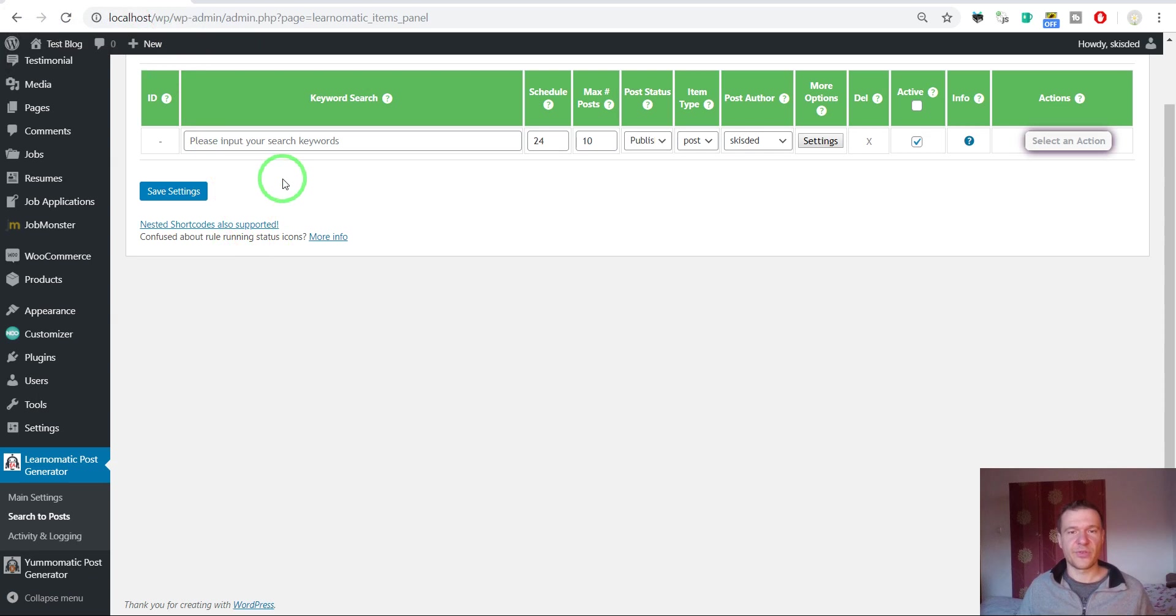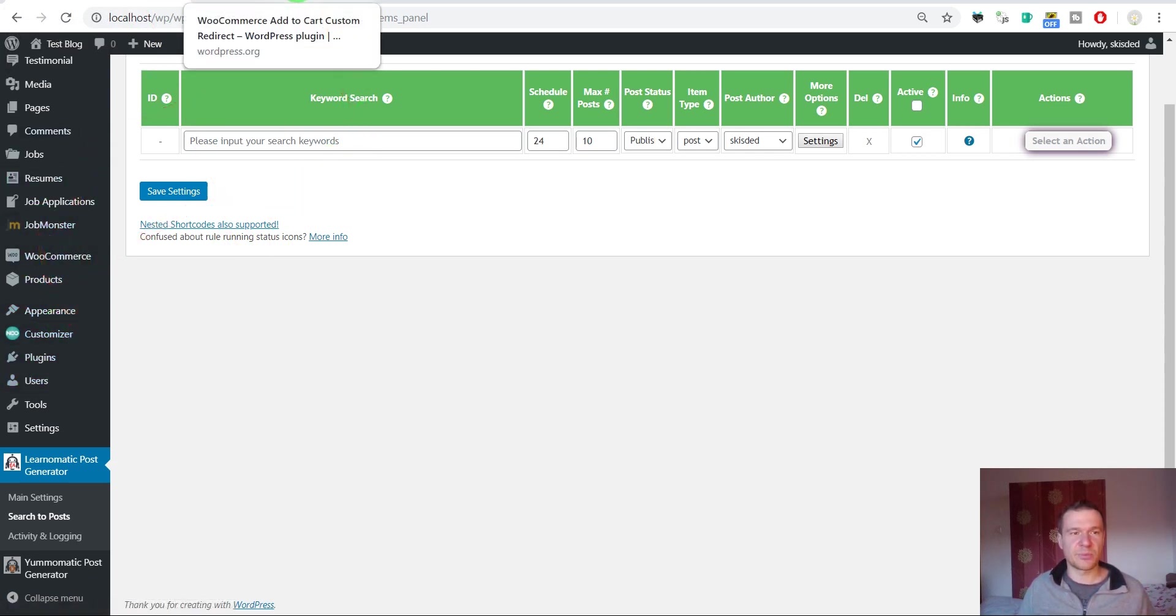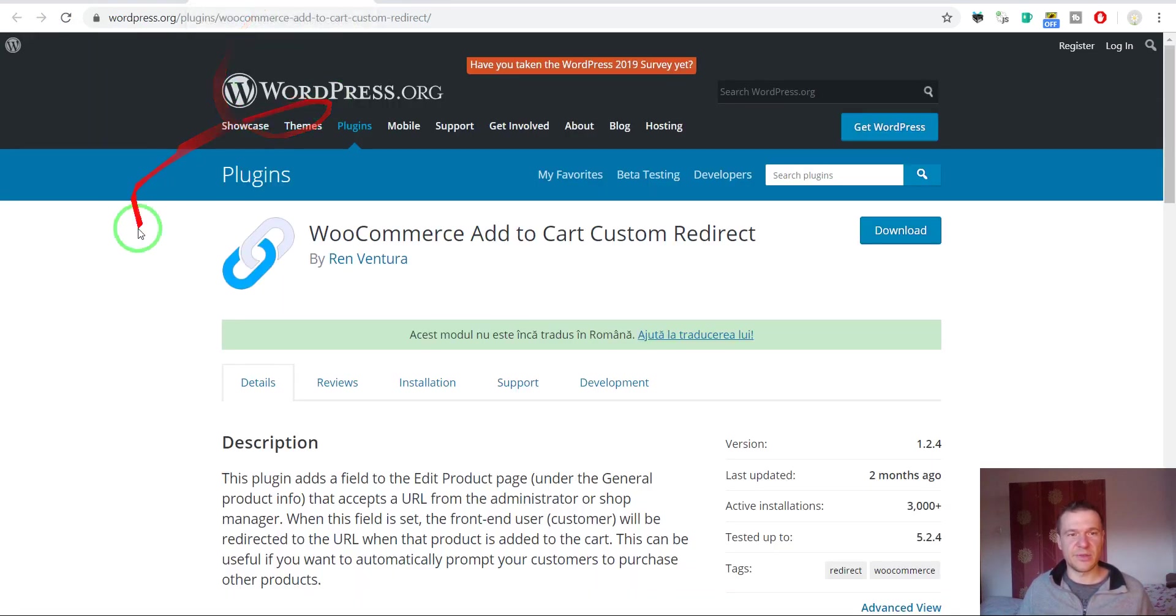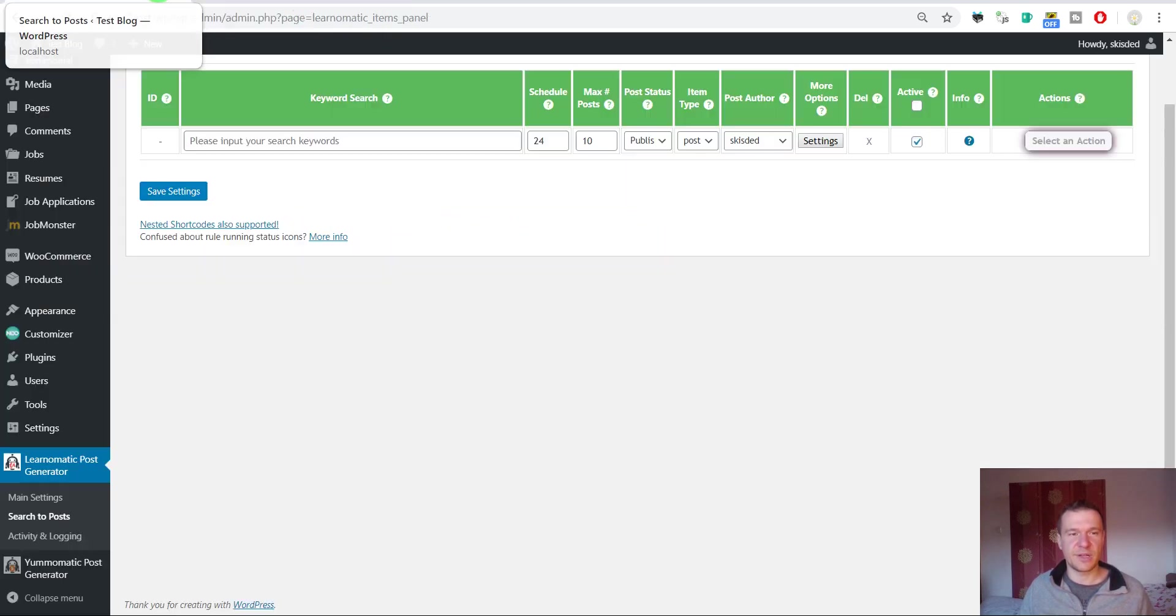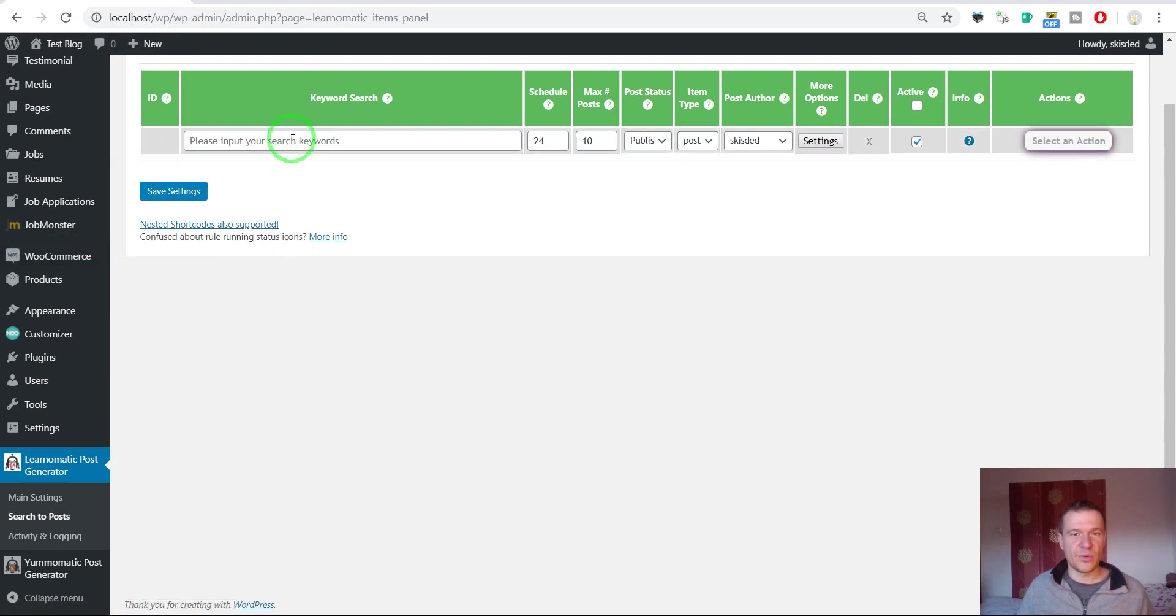So let's get started. I already installed on this test blog the WooCommerce Add to Cart Custom Redirect plugin. WooCommerce is also installed, so we can go ahead and configure LearnOmatic.